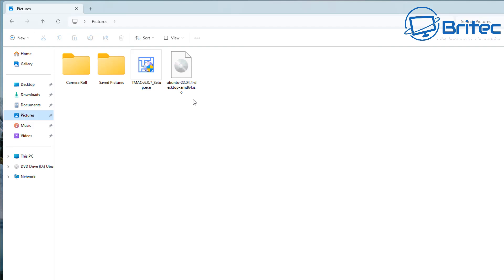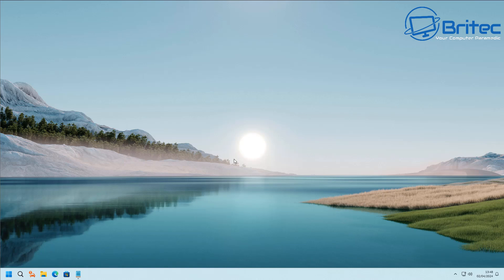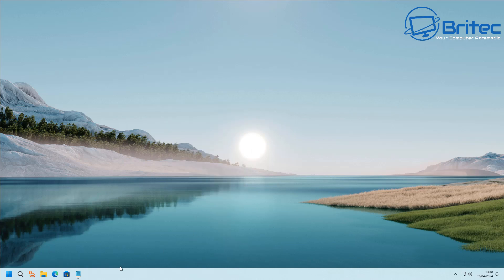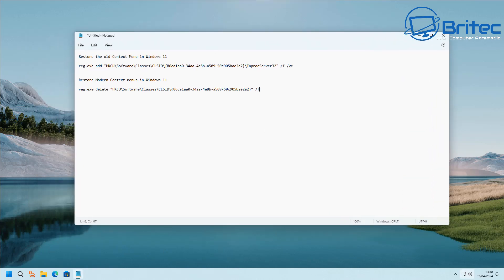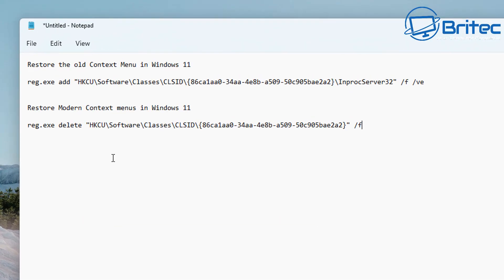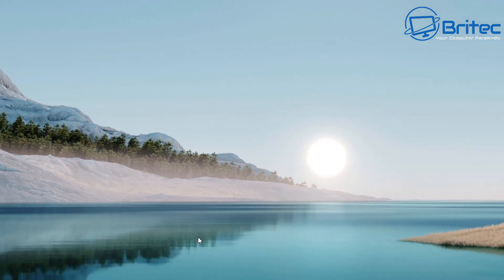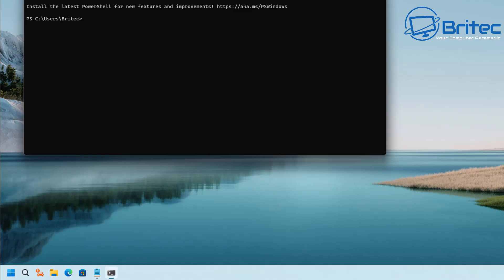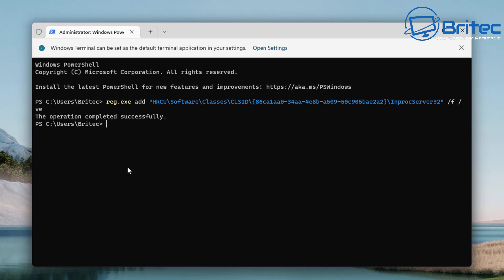If you want to change the Windows 11 context menu back to the Windows 10 style — which many find better since it doesn't require a double click — here's a quick way to do that. Use the commands shown on screen (I'll leave them in the video description or on my website). Right-click the Start button, open Terminal as administrator, paste in the restore old context menu command, and press Enter. It will complete successfully.